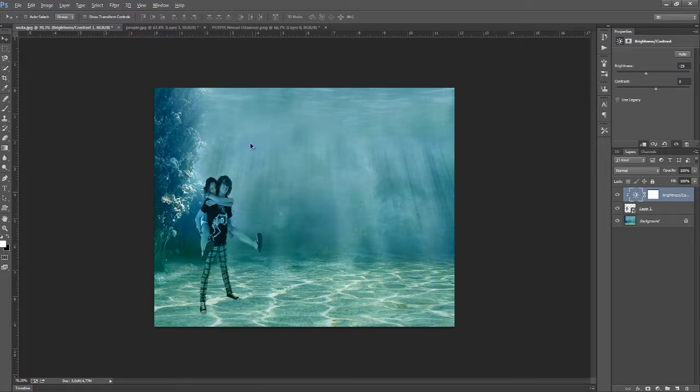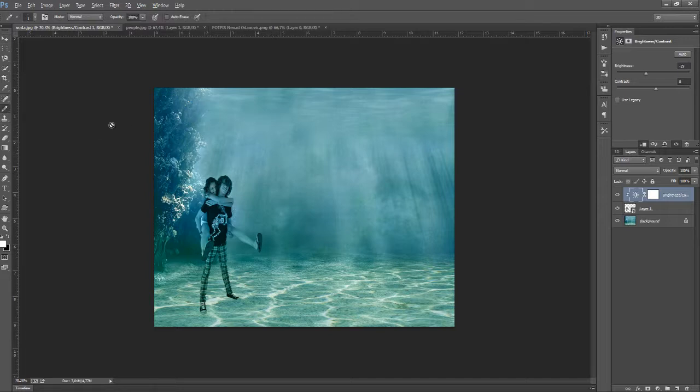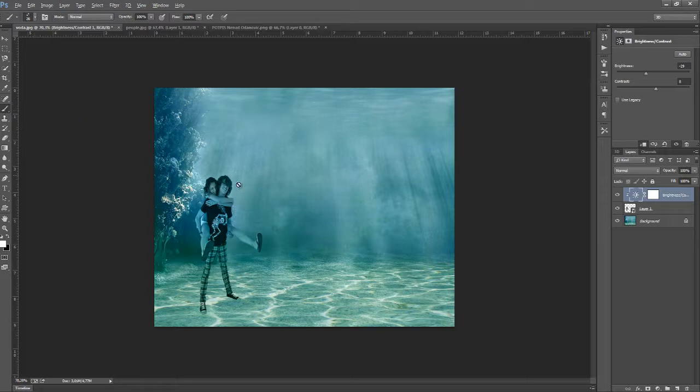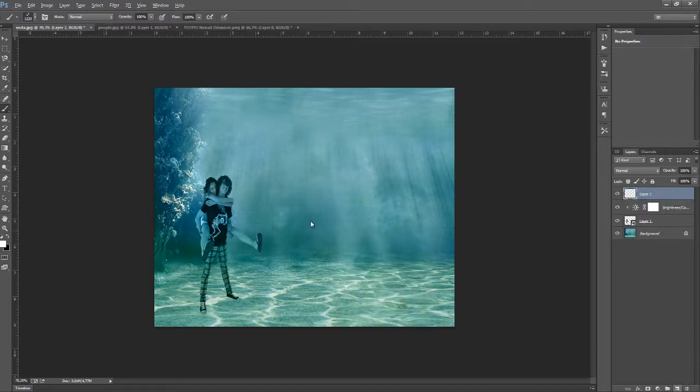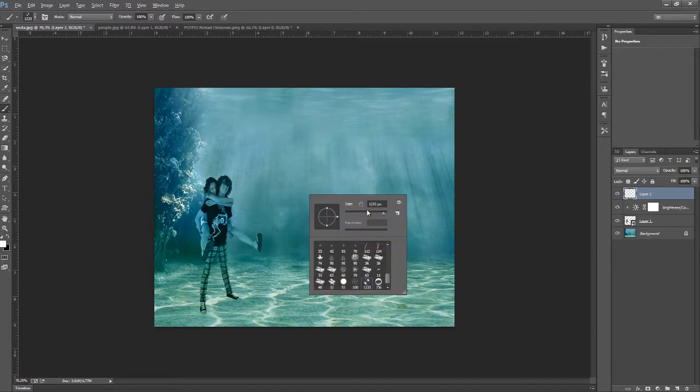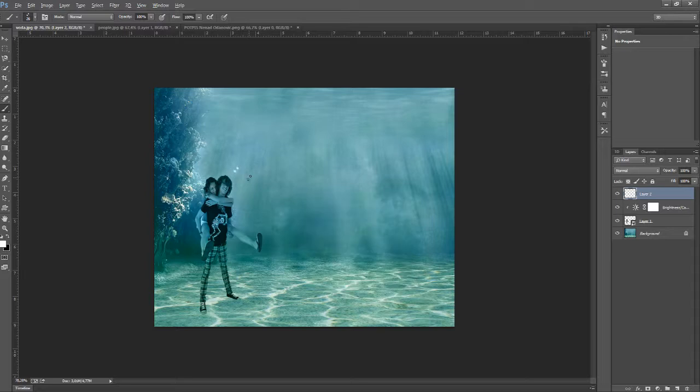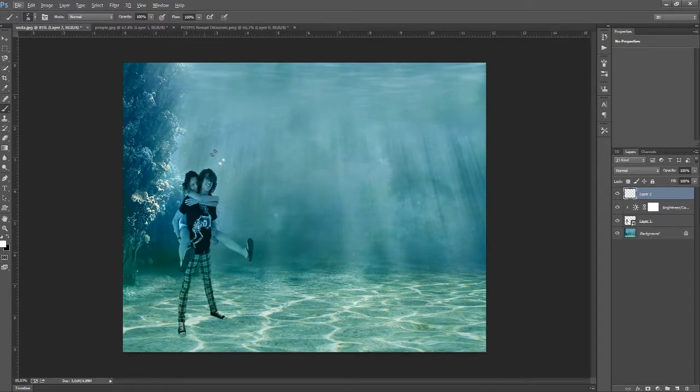So now we can add some bubbles like the oxygen. We go to brushes and we can select this bubble brush. We need to make a new layer and resize the brush to about, I think 50 is too much. It's okay.